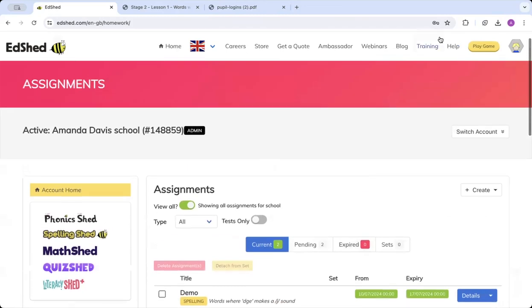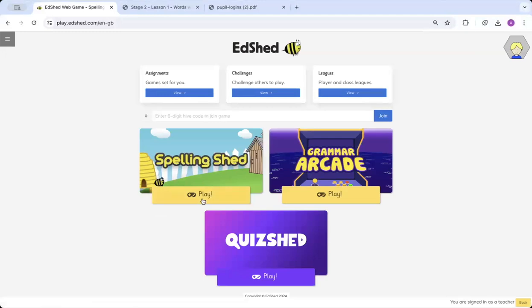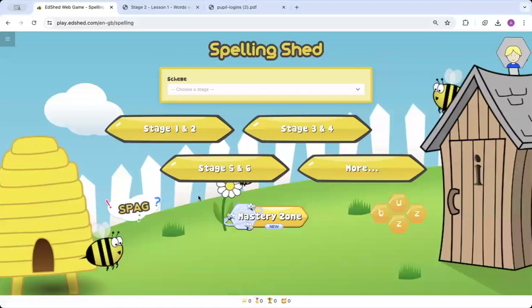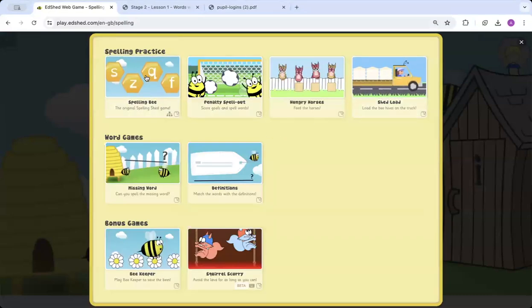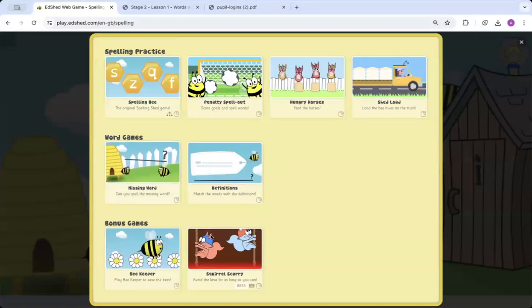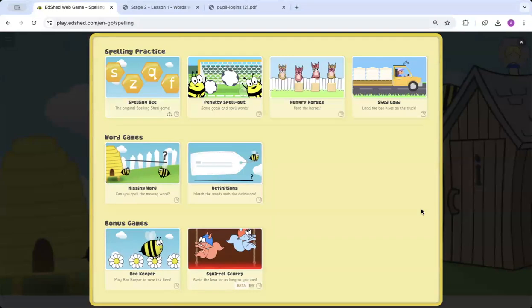For the children, if we look at play game up here on the top right, we've got play game which takes through to our game site. We click on, if they have a spelling share they also have access to our new grammar arcade. We'll start off with Spelling Shed here. They've got access, they can pick their stage and they've got access to the game. So you've got the spelling practice with the top four games, word game practice looking at definitions or missing words, and then you've got some bonus games at the bottom with Beekeeper and Squirrel Scurry.